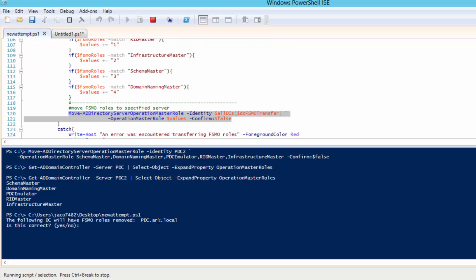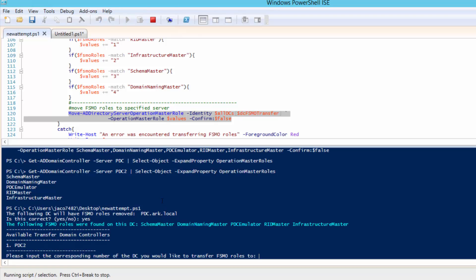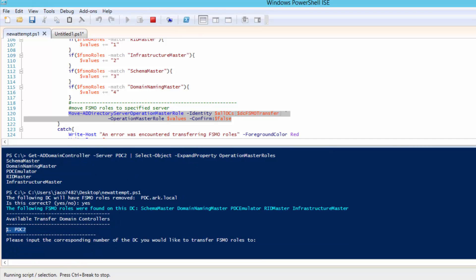It's going to ask the same question — it noticed you're running on PDC, does that look good to you? It says the available domain controllers in your environment that you could possibly transfer these roles to are PDC2. If you had 10 or 12 other domain controllers in your environment, the script will list those as well. It'll allow you to select via number which domain controller you'd like to transfer those FSMO roles to. We'll go ahead and select one since that corresponds with PDC2 and click enter.